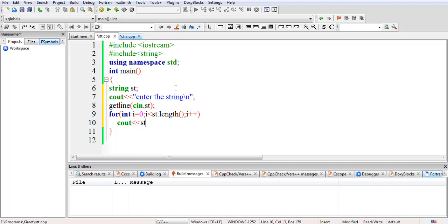Now I have to write st. Either I can use the index — I can use the square bracket like st[i] as we do in C — or we can also use a predefined function that is the at() function. So we'll see the output.